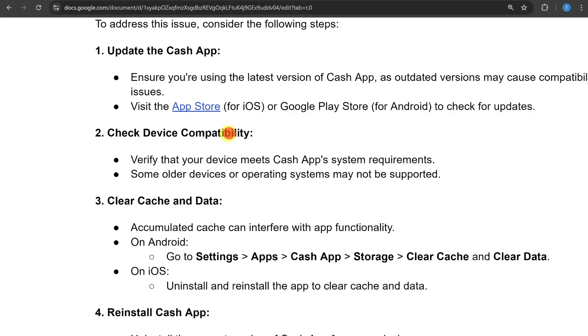The second thing you can do is check the device compatibility. Verify that your device meets the Cache app system requirements, as some older devices or operating systems may not be supported.